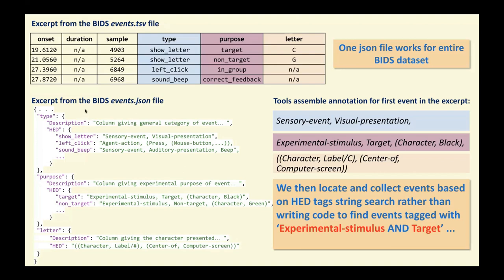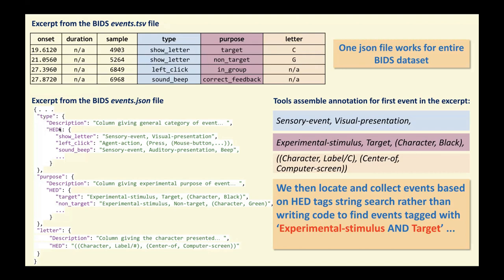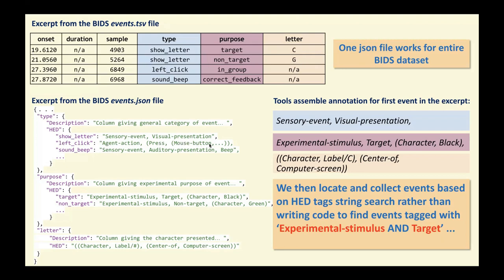So as Kay mentioned, you will put the HED annotation recommendedly in the JSON file accompanying the TSV, and you can do it only once in the top level events file, and that can be applied to all the TSV in your BIDS dataset. So for example, here, if we annotate the type column, in the dictionary of type, you can have additionally HED, and then each key can be the unique value of that column. And then the value will be the HED annotation for that specific type. So for example, here, we describe that the show letter event is a sensory event, it's a visual presentation modality. And then you can add more HED tags to describe further details if you so choose as well. So then we have the sensory event, and then we also have the participant action events describing here as well as the feedback, for example, using the HED tags from the schema.